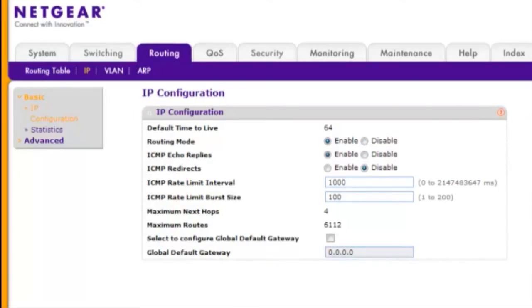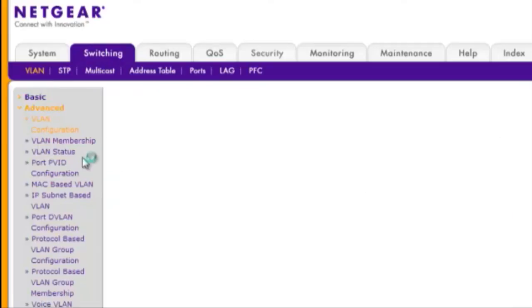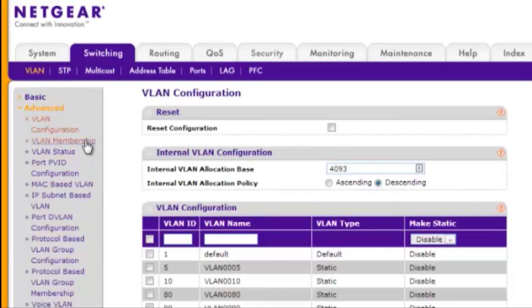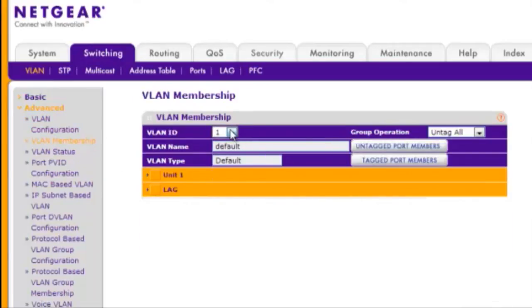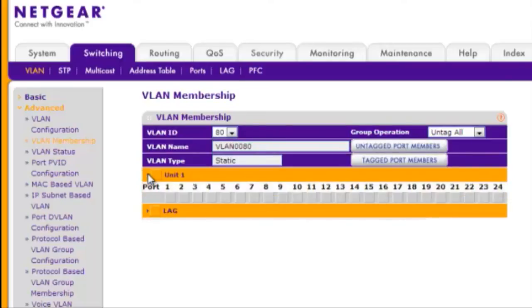Step 4, configure ports for the storage server's 10G links. Choose Switching, VLAN, Advanced and VLAN Membership. For each port, select the corresponding VLAN ID from the drop-down menu and click the box under the port until you see the U for Untagged. Click Apply.